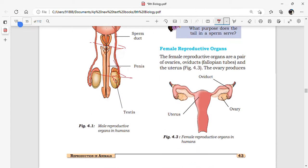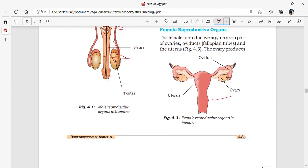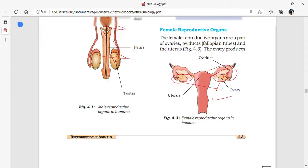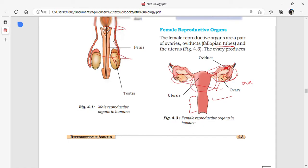The female reproductive system contains a pair of ovaries, a pair of oviducts — otherwise called fallopian tubes — a uterus, and a vagina. The ovary produces ova. The ova are released from the ovary and reach the fallopian tube, where fertilization takes place.